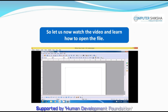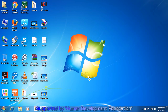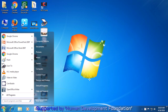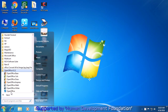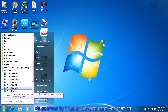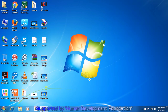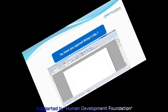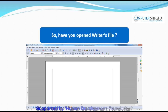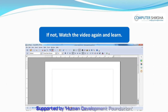First, take your pointer to the Start button and press once the left button on your touchpad or mouse. A box will appear and you need to click on the All Programs option with your left button. Next, look for the OpenOffice option and click on it with the left button of your mouse or touchpad. Then, click on OpenOffice Writer with the left button, which will open the Writer file. Have you all been able to open the Writer file? If not, then you should watch the video again.